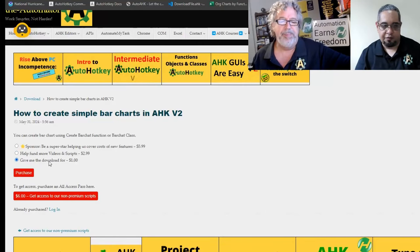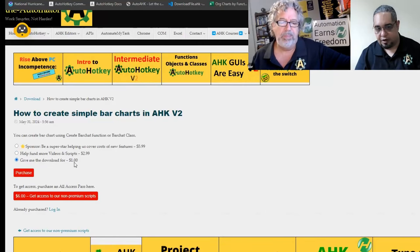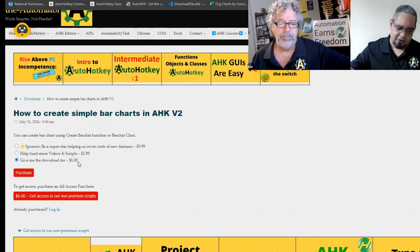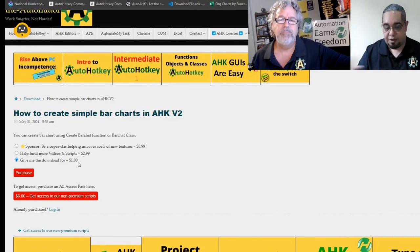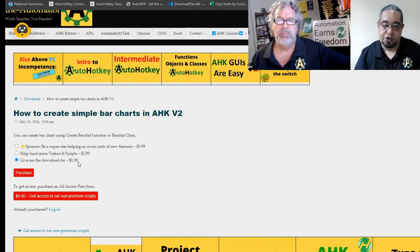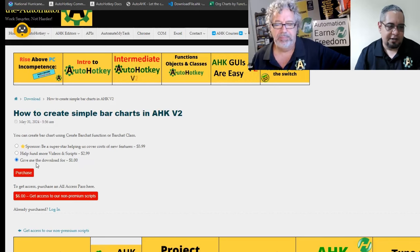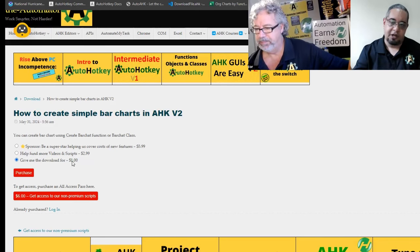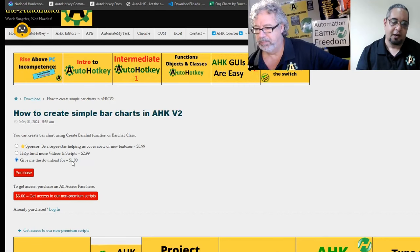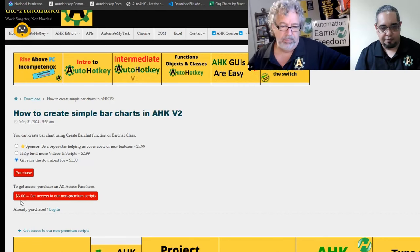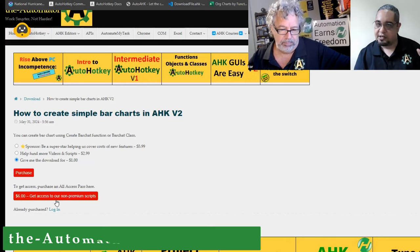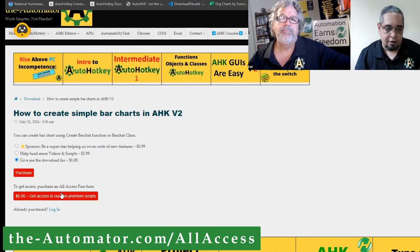Usually here at the bottom we have this 'give me the download for free,' which was zero. We had that for a lot of scripts, mostly the freestyle ones. Now it is $1 if you want to get those, but I think it's better for you to just say, hey, let me get the all-access pass. It is $6 for the whole year.